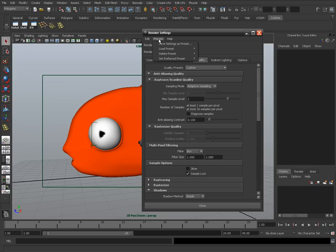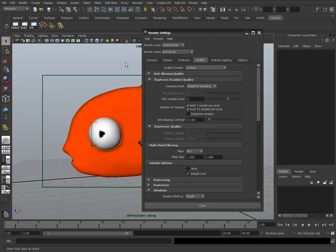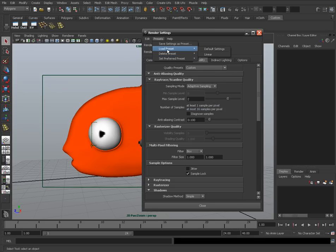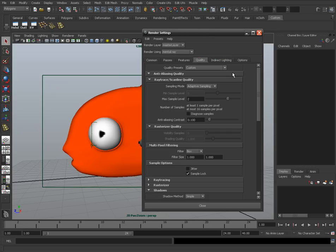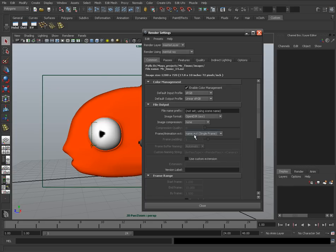I like to save these settings as a preset. Every time I start up Maya, I just load that preset. I've named mine 'Linear' so I know I'm working in a linear workflow. Trust me, this is going to ease all of the problems you've been facing.